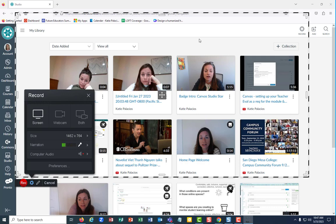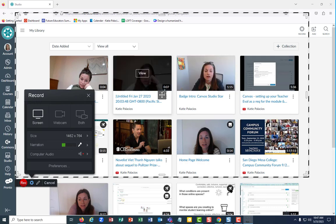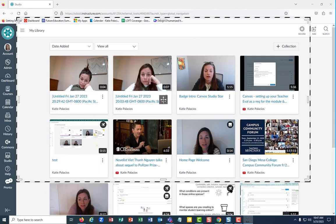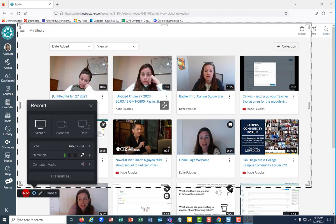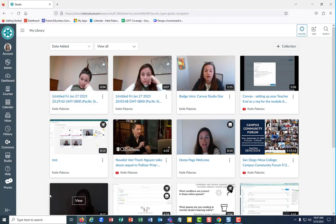If anyone knows how to fix that in Google Chrome, let me know. But for now when I'm recording in studio, I guess I'm going to be using Firefox. Fun times. I hope that helps.